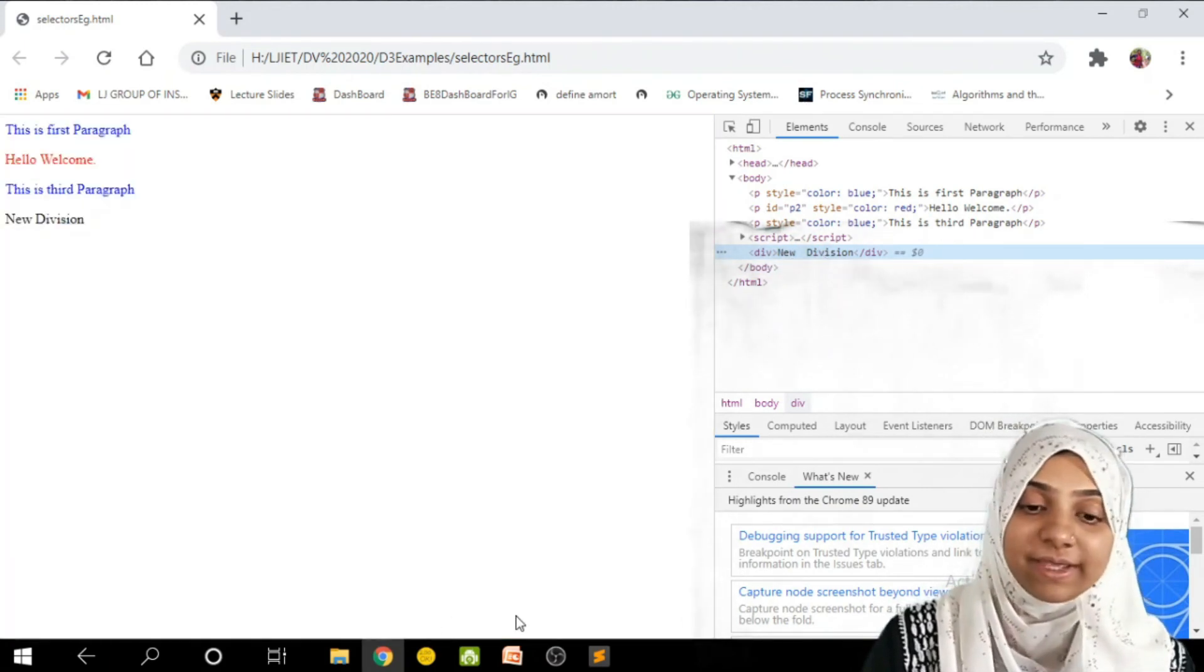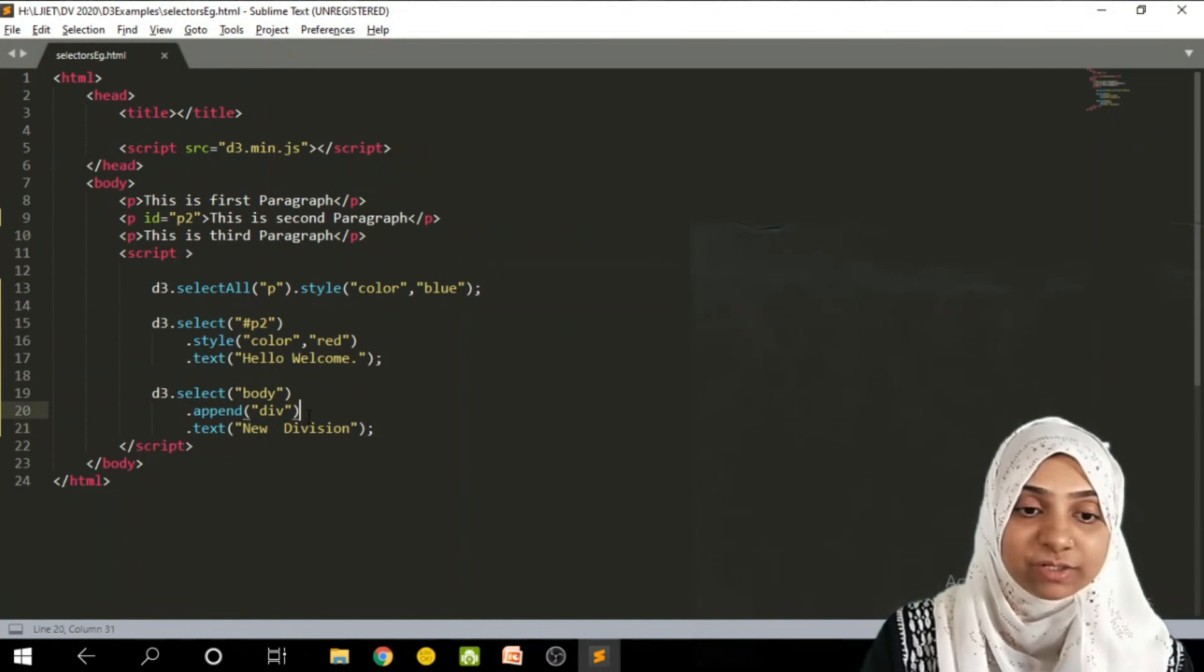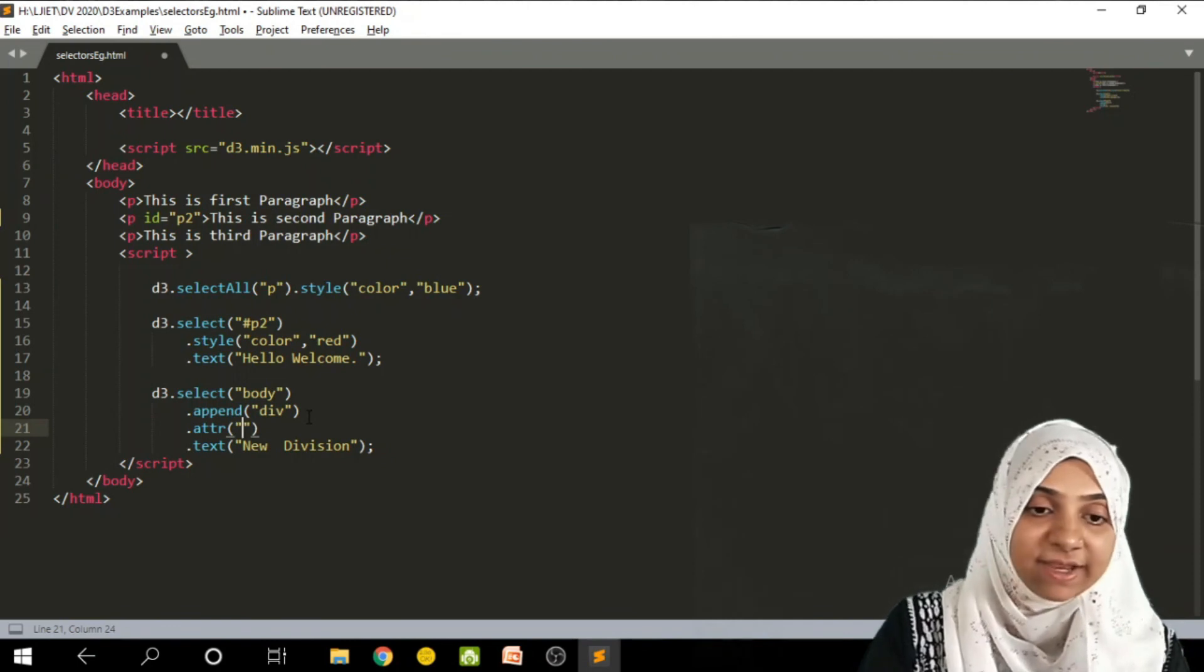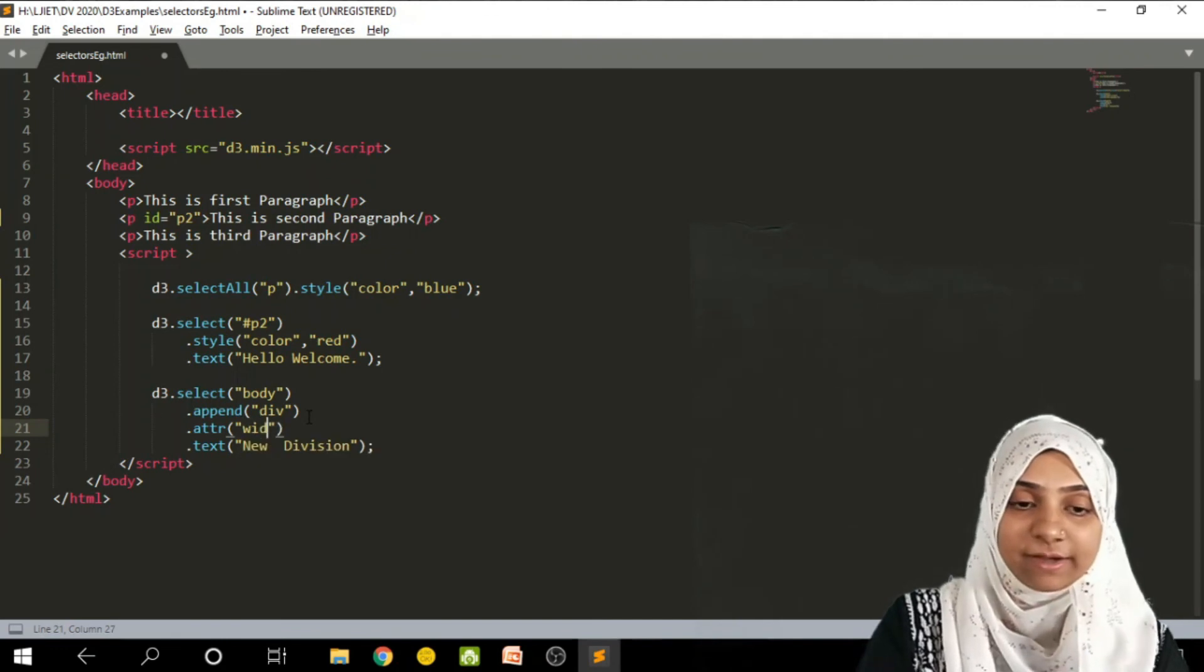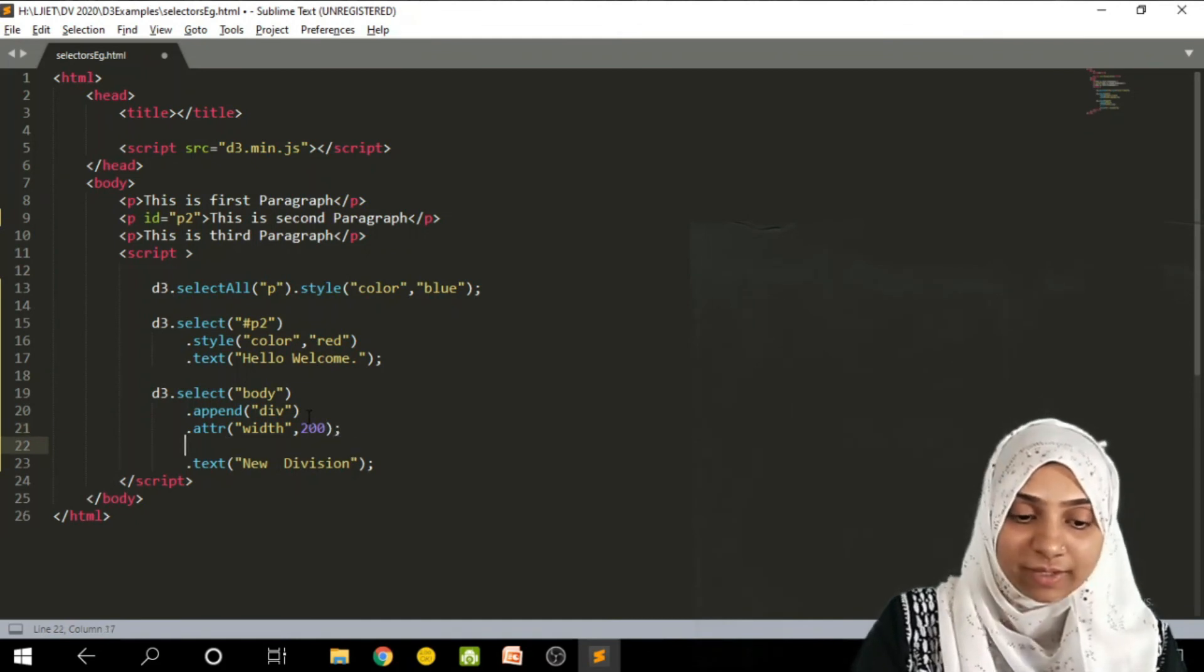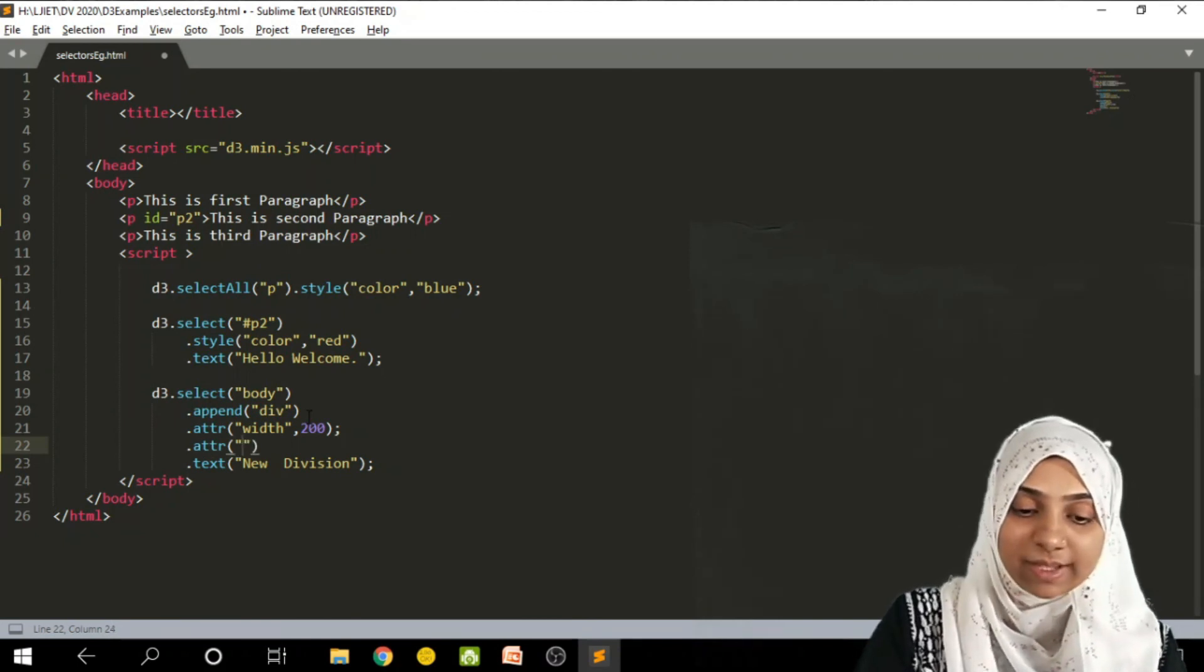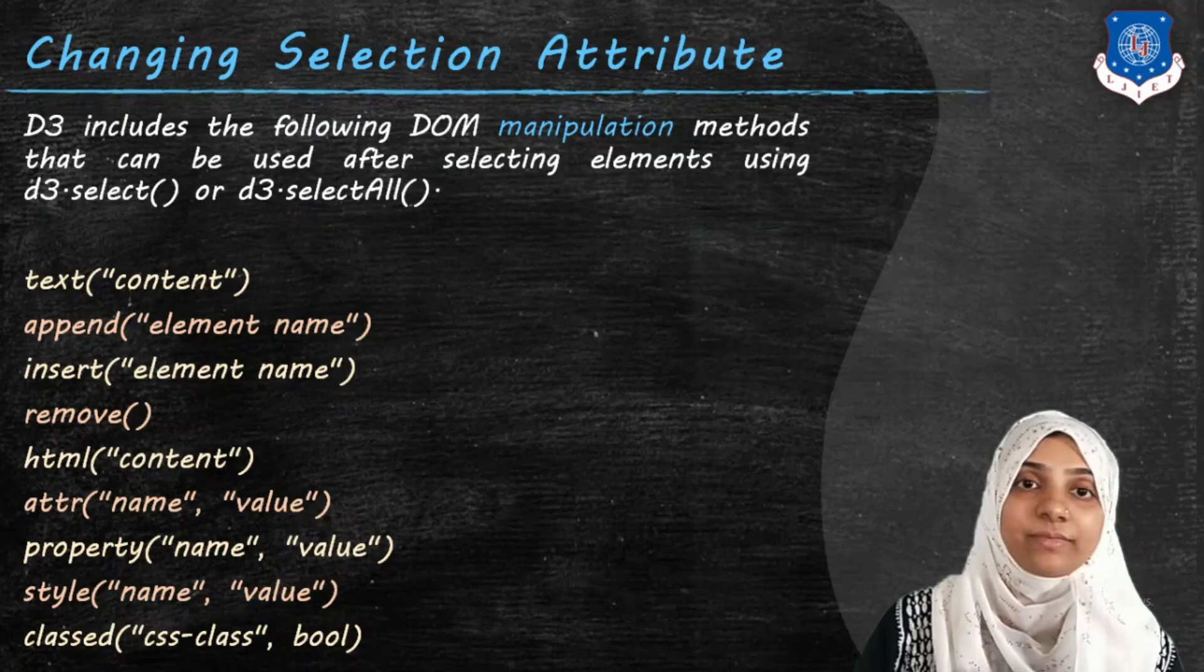I can set its attributes also. That means I can define the size of this division. Let me set those attributes. So I will write down ATTR, ATTR method is used for attributes. I can set the attributes as width, its value say 200 pixel, and another attribute as height. And the height of this div is 300 pixel.